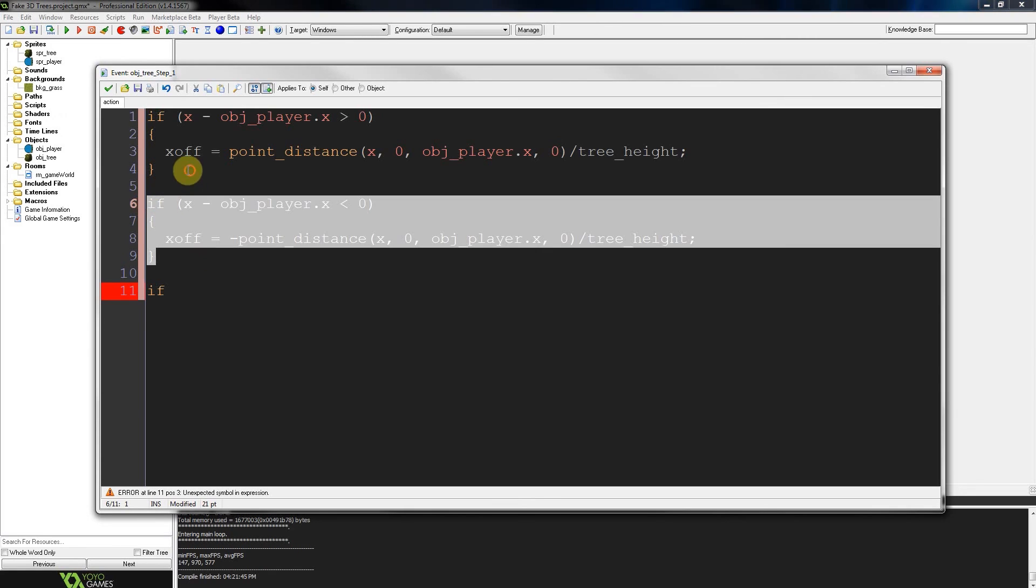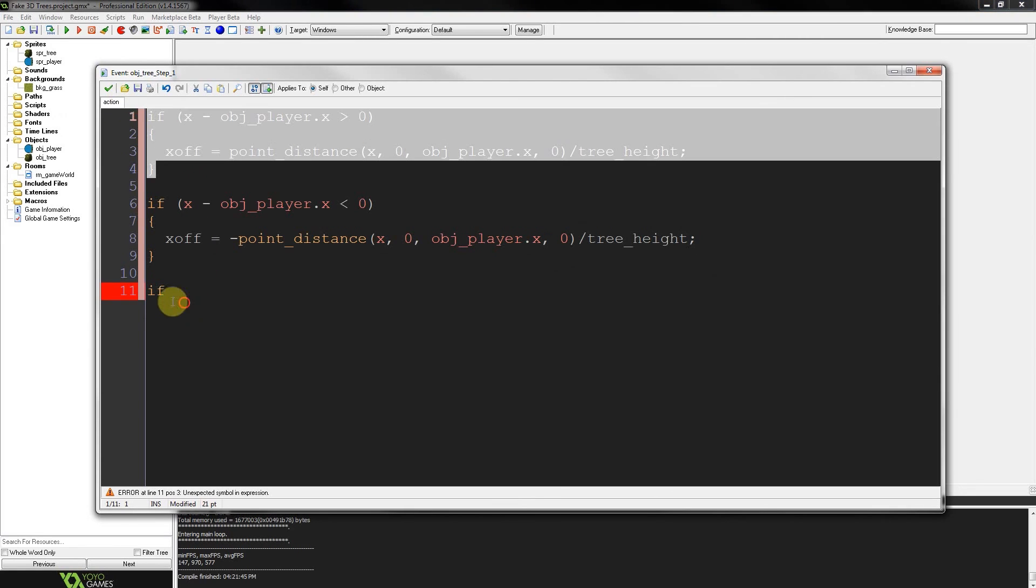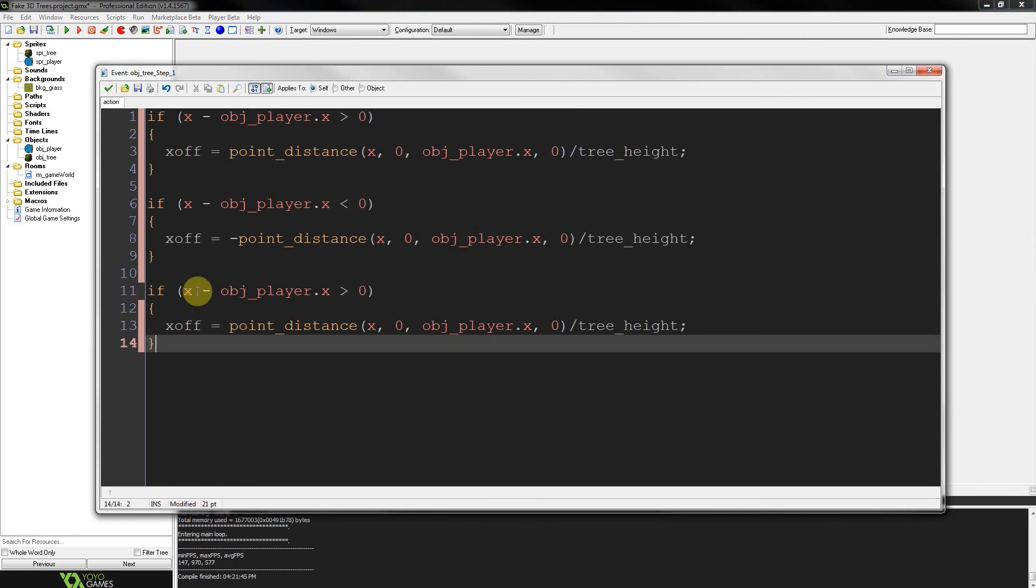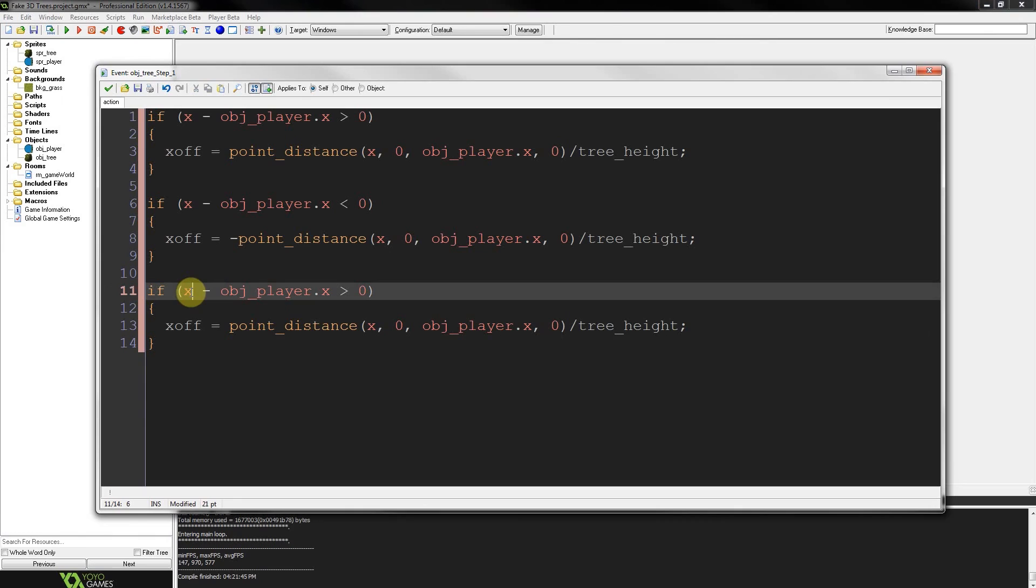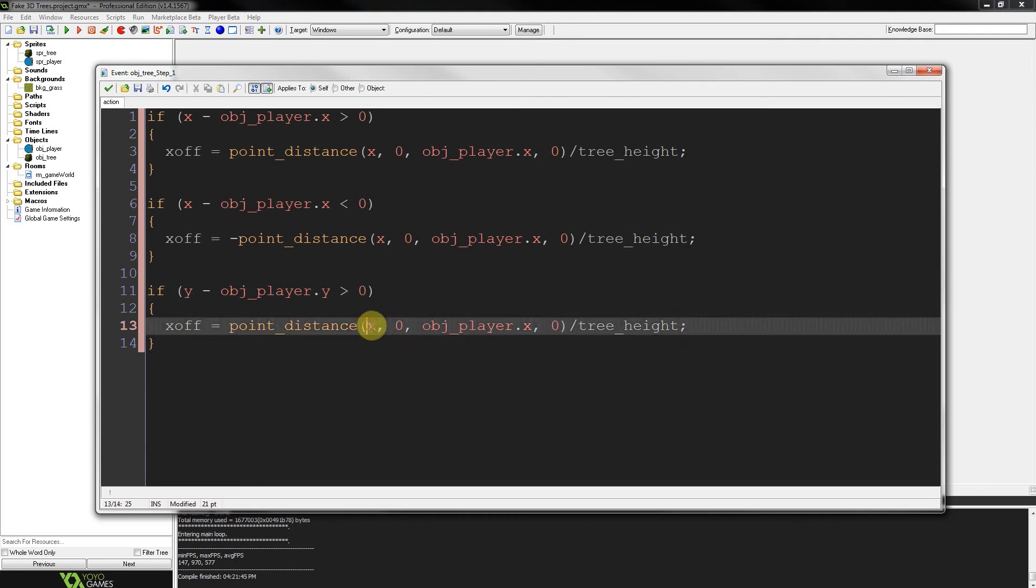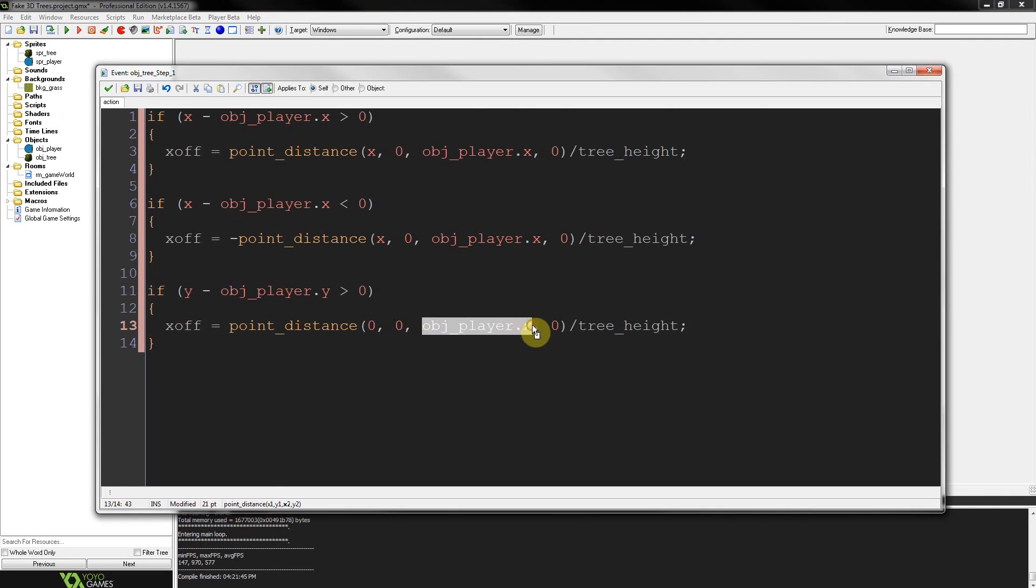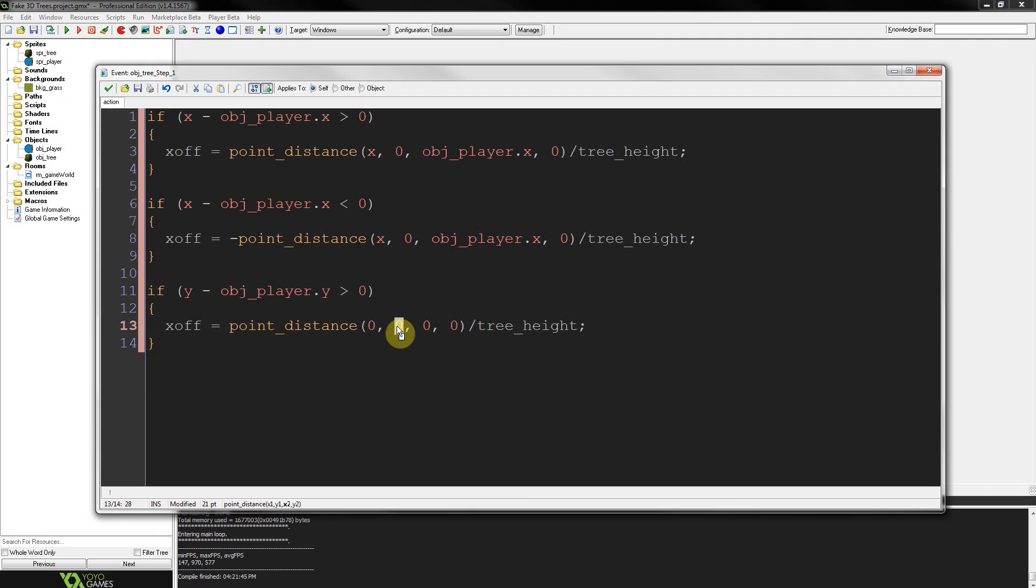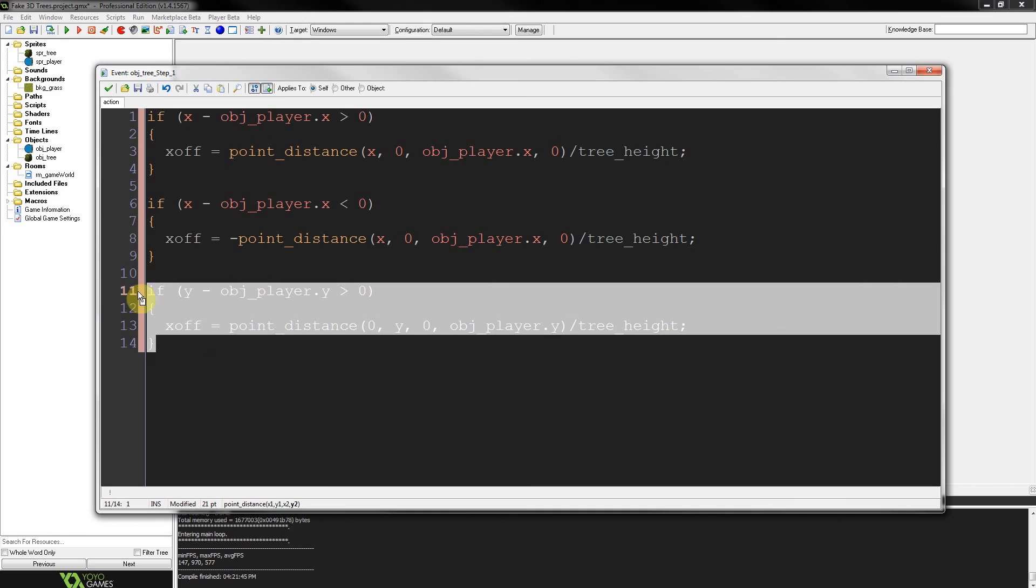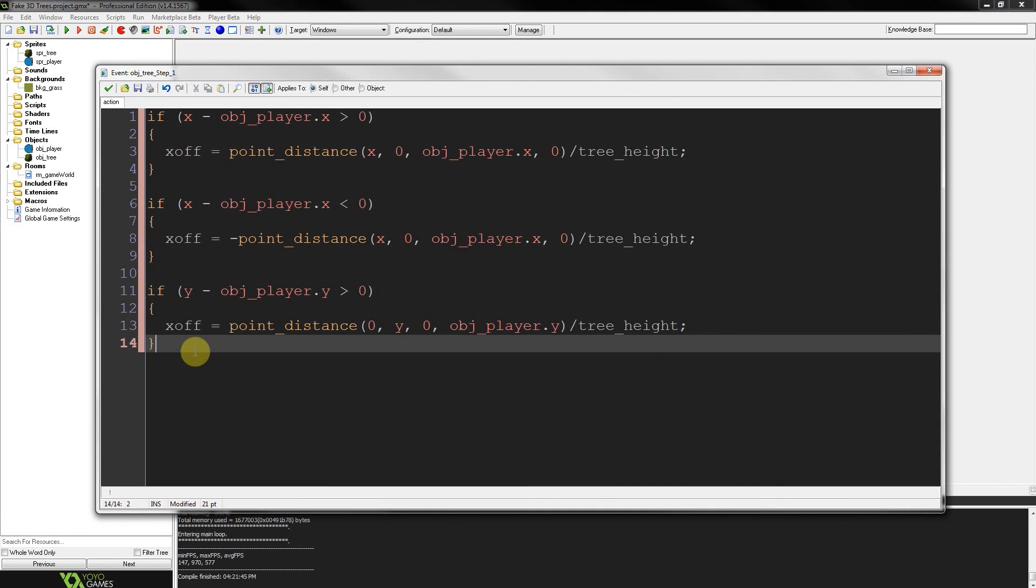So if I grab this one, we've got to be very careful that we don't accidentally forget to change variables, especially with copy-pasting. So this one was greater than also. This must be object player.y. This is going to be y offset equals point distance. This is going to be zero. Everything to do with x is going to be zero. That one's going to be y. This one's going to be object player.y. Cool stuff. And then copy.